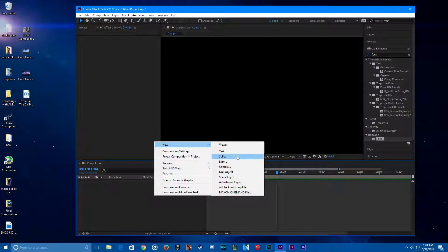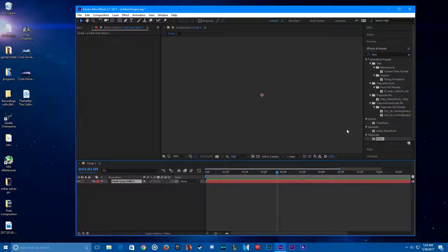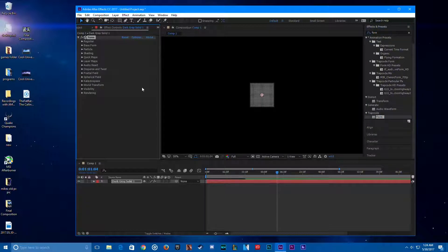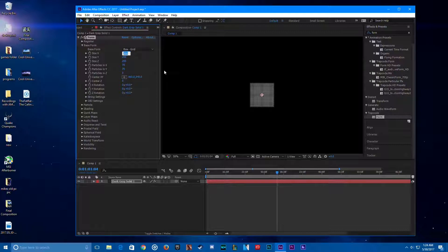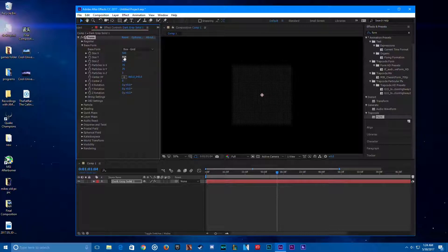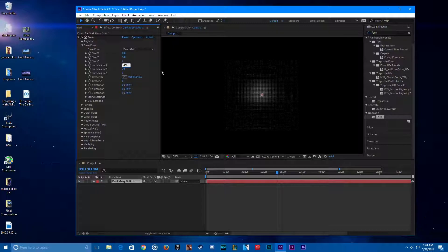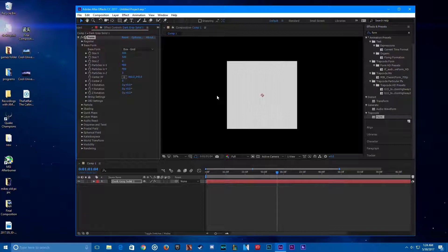Now you want to make a solid. Type in 'Form' and get Trapcode Form, add it on there. To create the base form, let's do size wide 500. Make it a bit larger — size Z zero. For particles, we want a lot more, so let's do 400 particles in X and 400 particles in Y. Now you've pretty much got a whole solid thing of just particles.